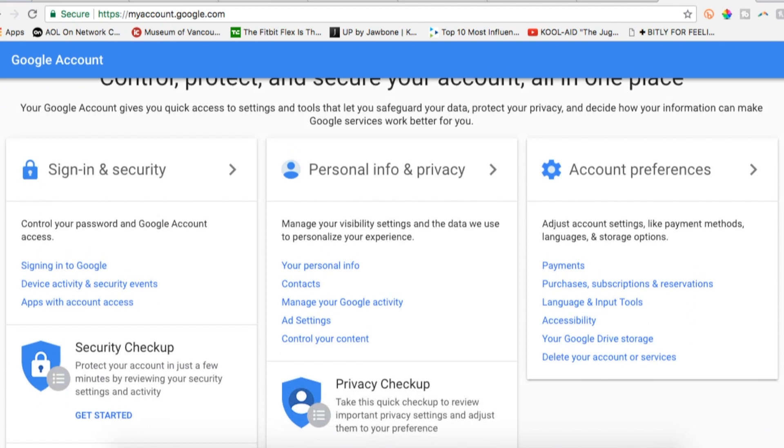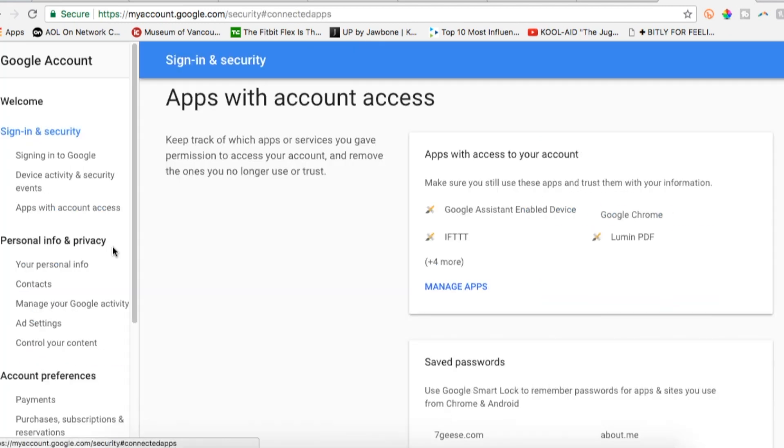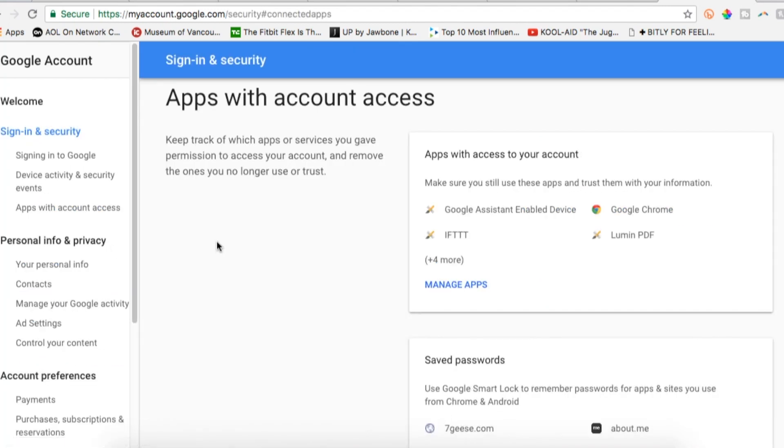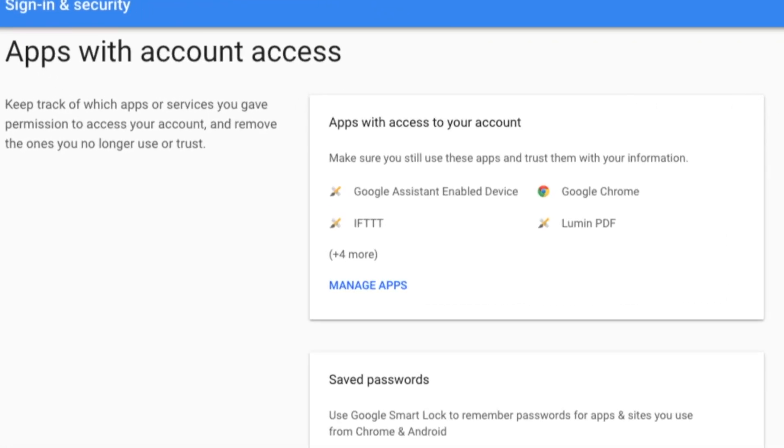In the same sign-in and security column, select apps with account access. Here you can see and manage all third-party apps that have access to your account.